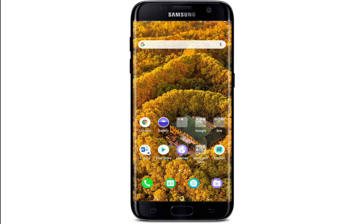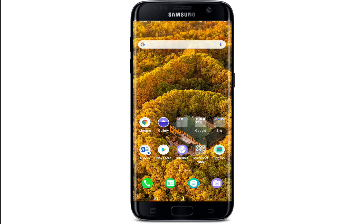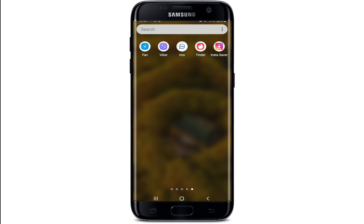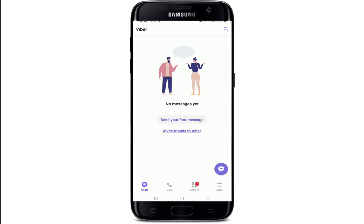In order to find hidden chats in Viber, follow these steps. The first thing you'll need to do is tap open your Viber application from your app list. Make sure to sign into your Viber first. As you can see, there are no messages whatsoever on my chat screen — that is because I've hidden my chats on Viber. Now let's go find the hidden chats.